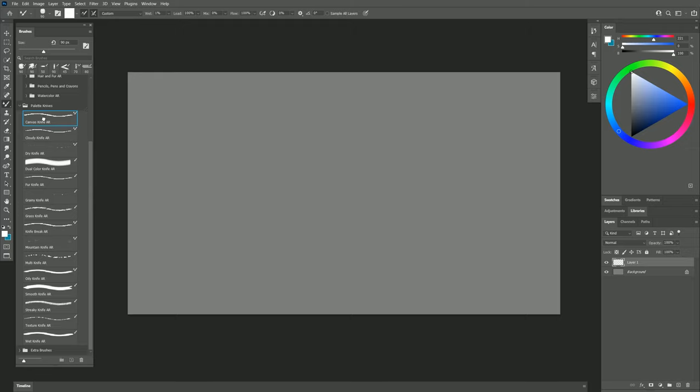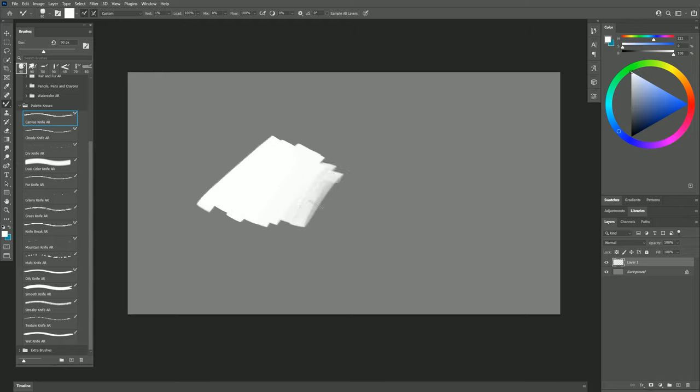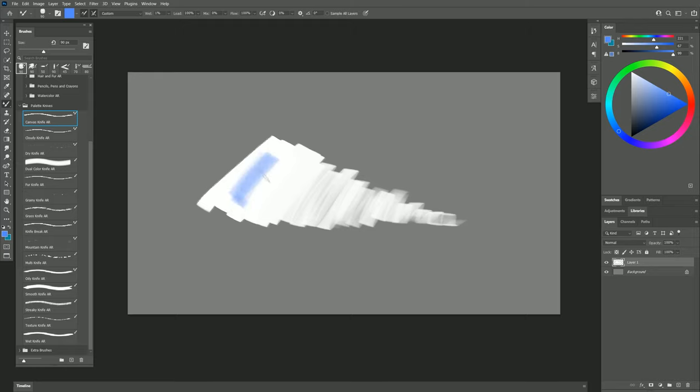The first brush is called Canvas Knife. If I use heavy pressure, then I get a thick opaque stroke, and if I use lighter pressure, then I get a stroke that's a bit more transparent. I can select other colors and blend them in to get a mixture of the colors, or I can fade the colors together like so.